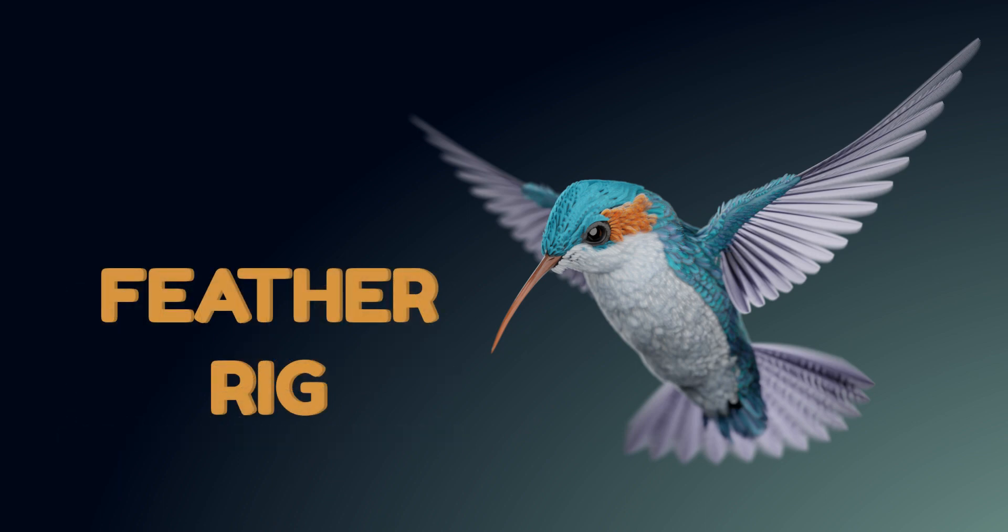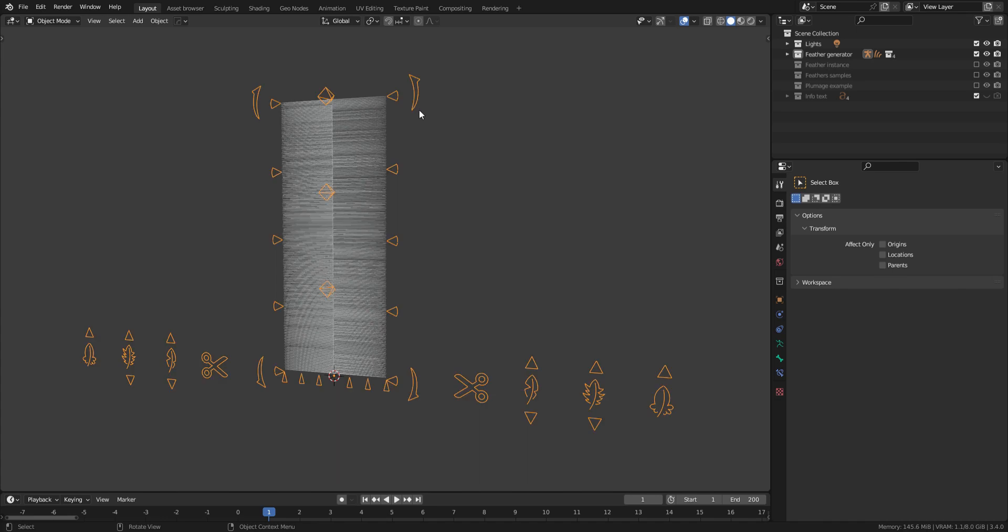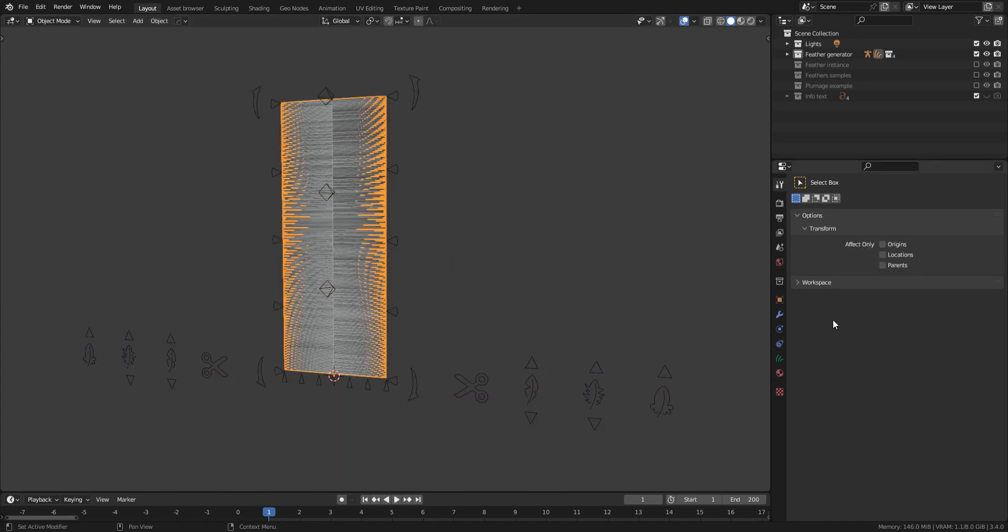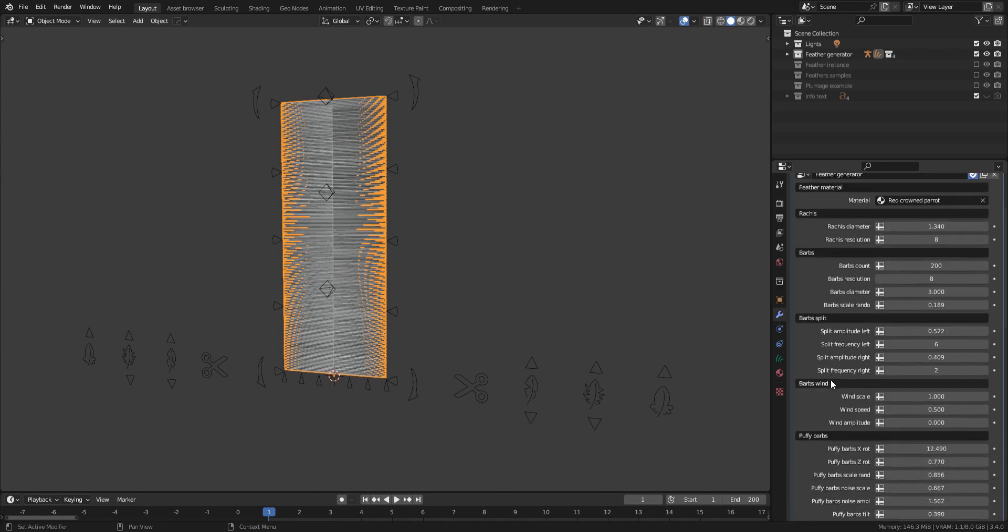We will start with the Feather Generator tool. The feather tool is composed of a rig with many bones and a curved object with a geometry node modifier with many parameters.